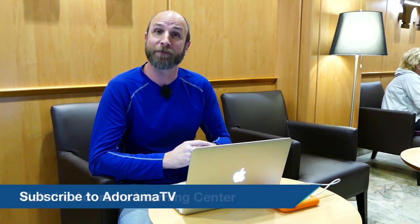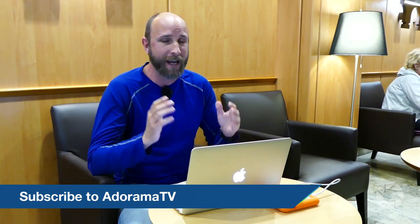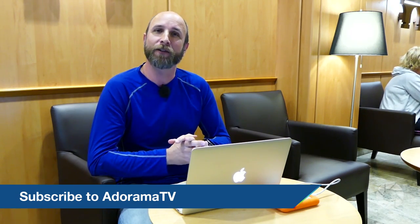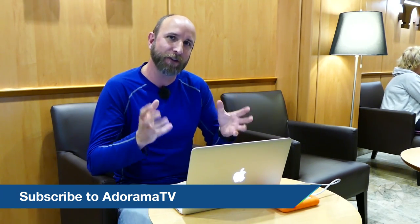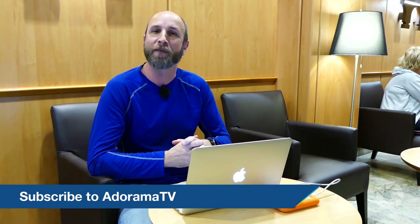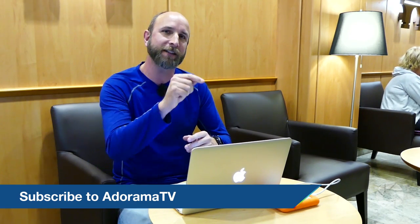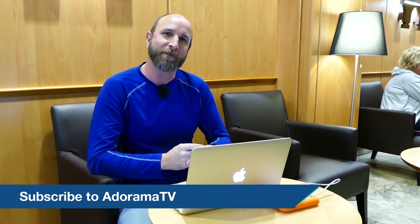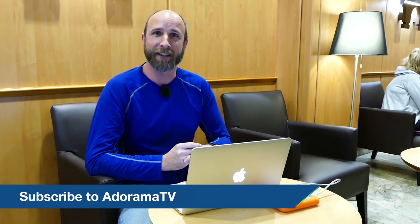And also don't forget to subscribe to AdoramaTV. It's absolutely free. And that way you don't miss a single episode. There's just so much free and amazing content you don't want to miss out. So click the subscribe button. Do that right now. Well thanks again. I will see you again next time.